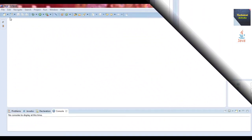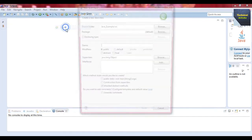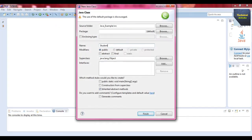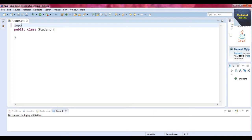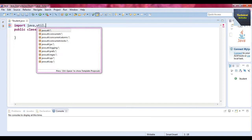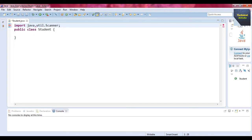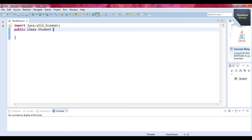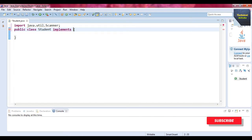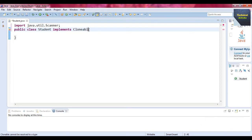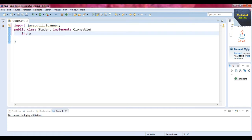For the first example, we take a class named Student with a public modifier. We import the Scanner class — import java.util.Scanner. The class Student implements the Cloneable interface, which is a system-defined marker interface. Write 'implements Cloneable' — C-L-O-N-E-A-B-L-E.